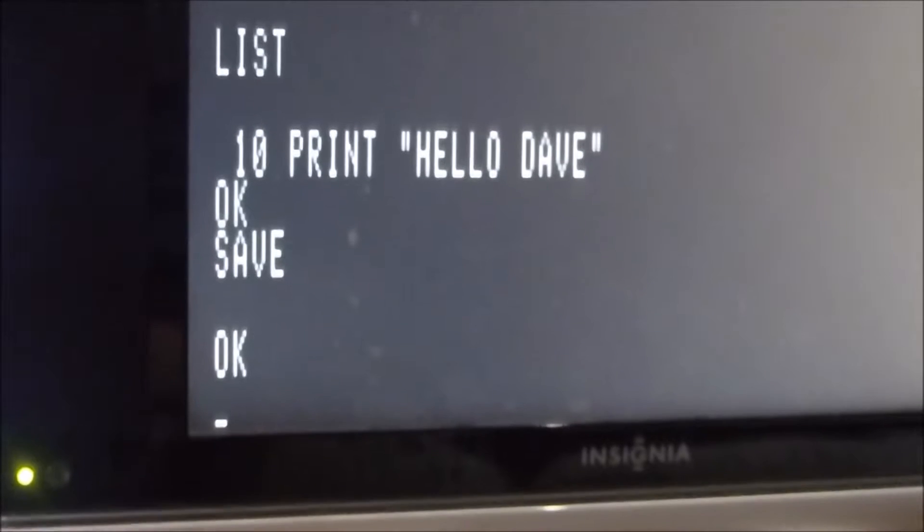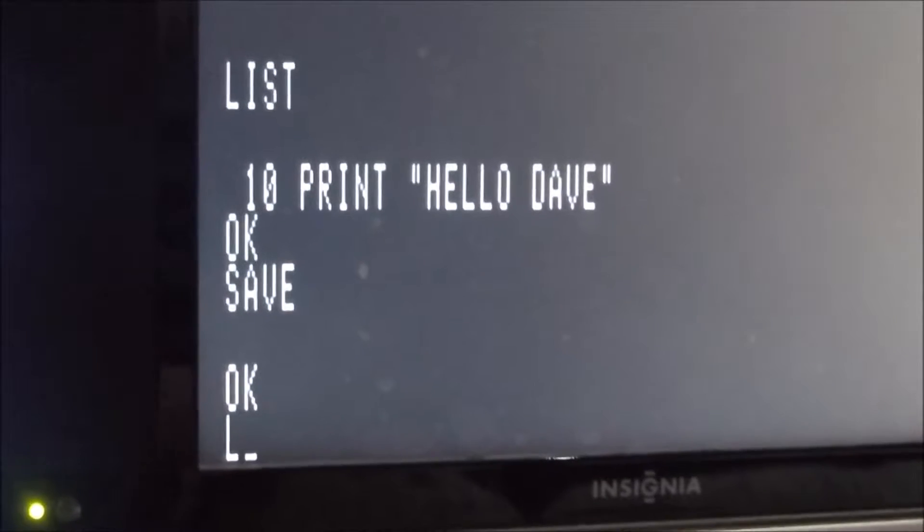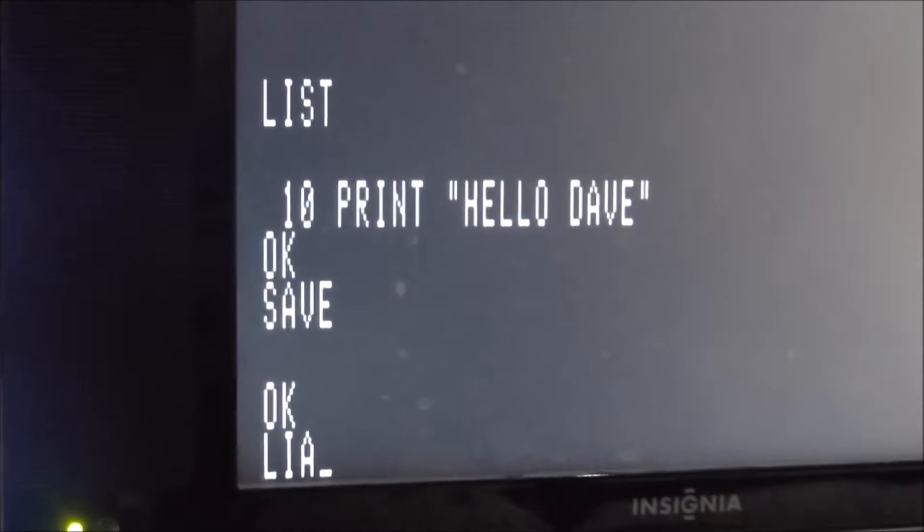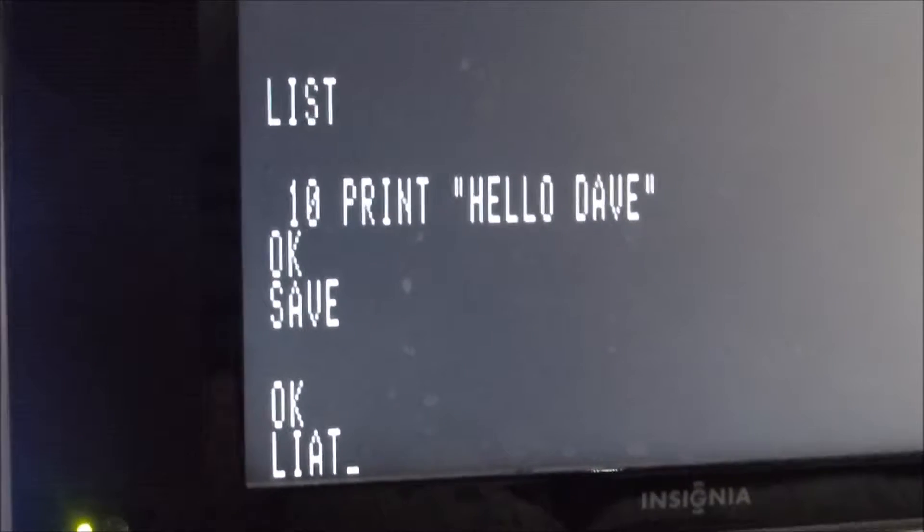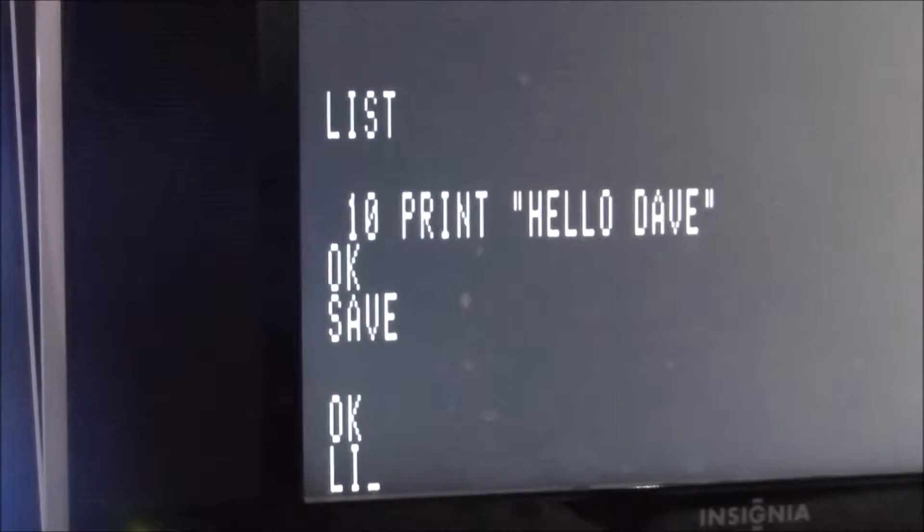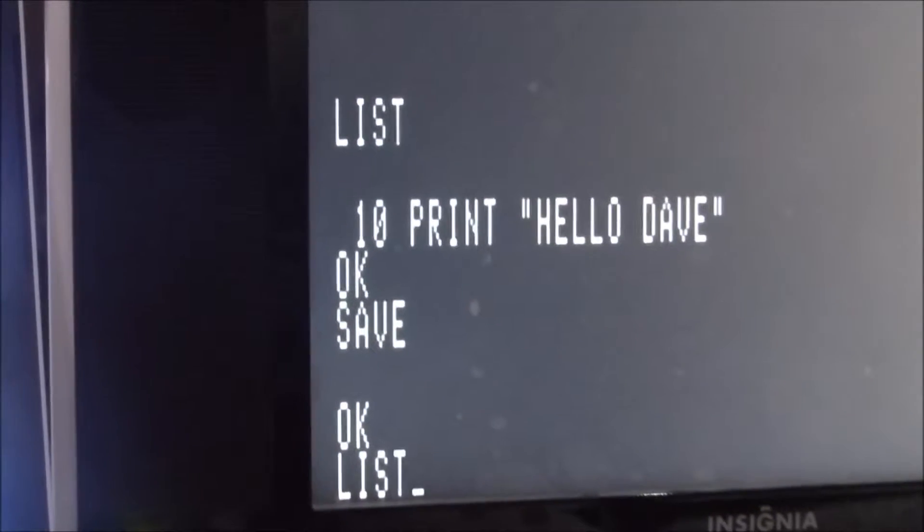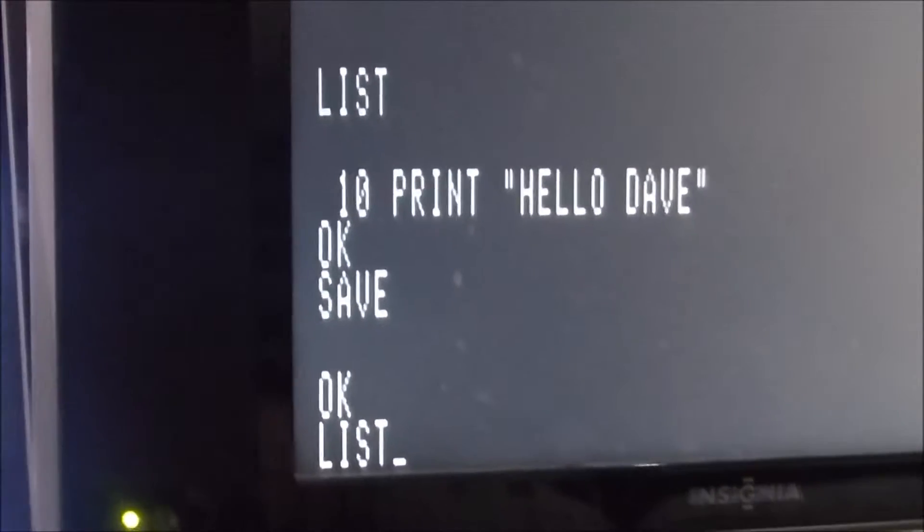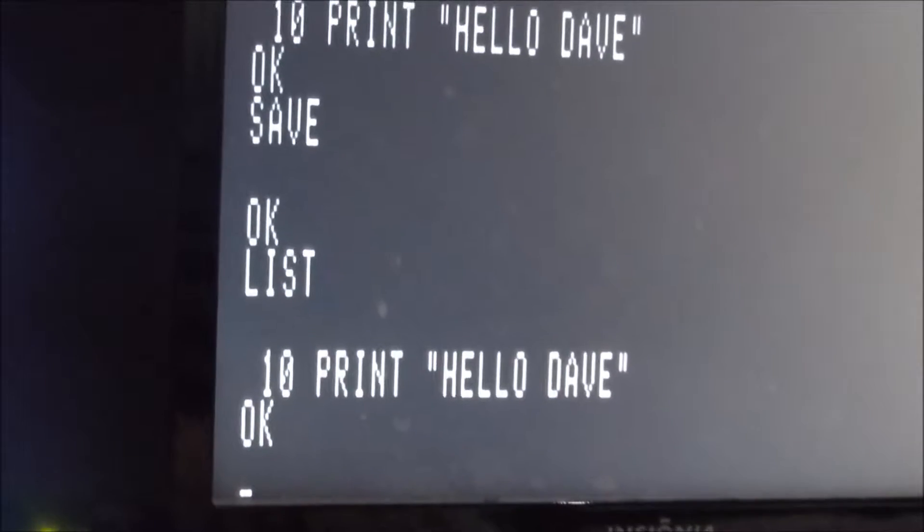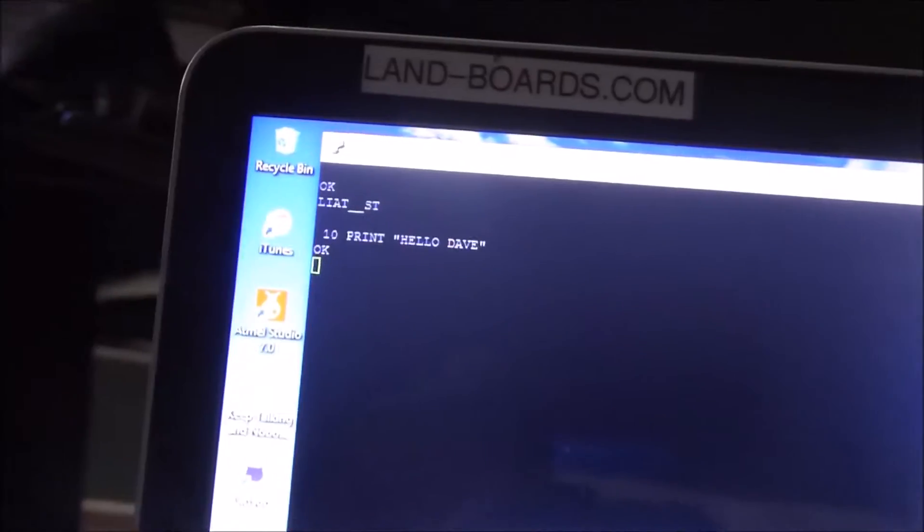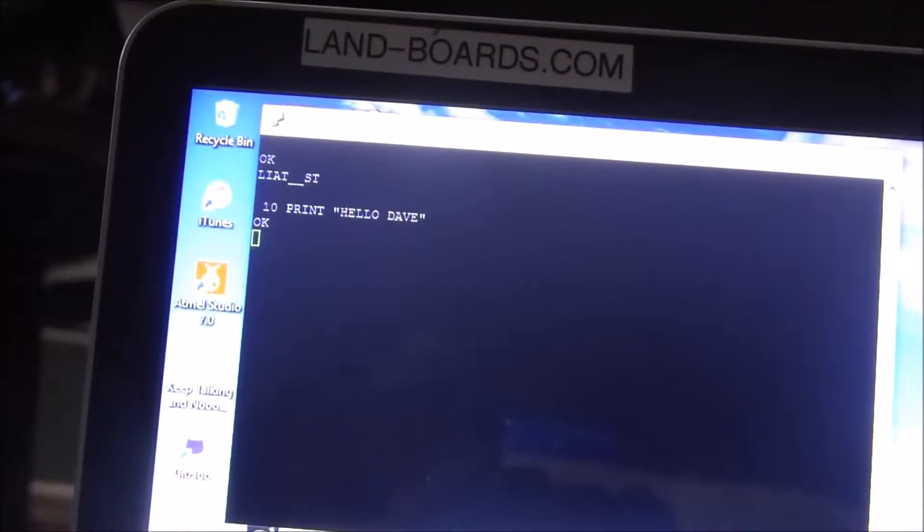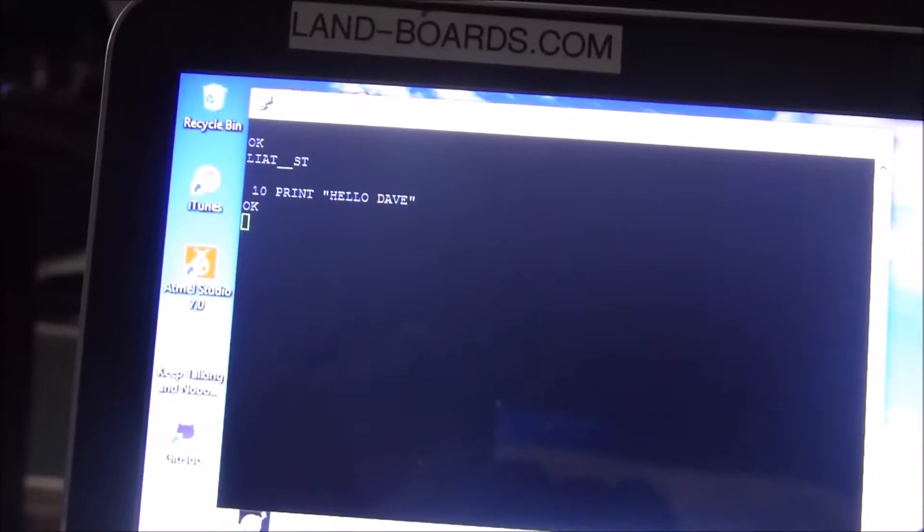At this point, anything you type on your CompuKit 101 will be echoed onto your PuTTY session. If you list, that program will be listed out. You'll have to manually edit out the extra pieces, the OK and the list misspelled and those things, but it should just work.